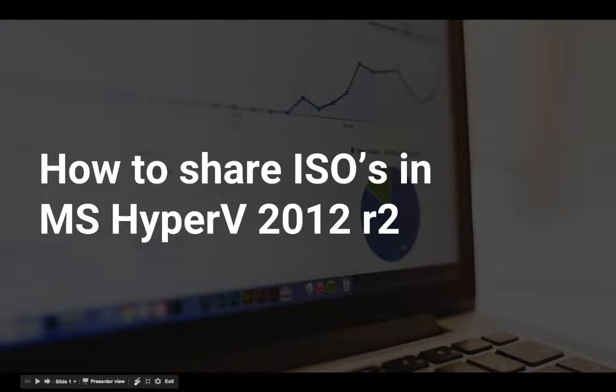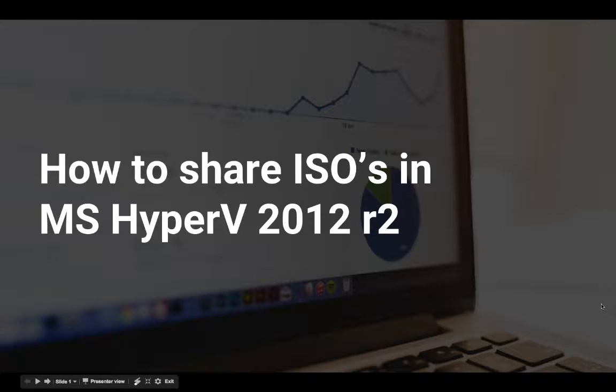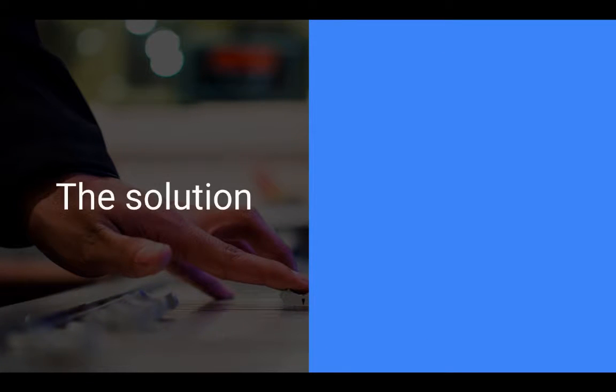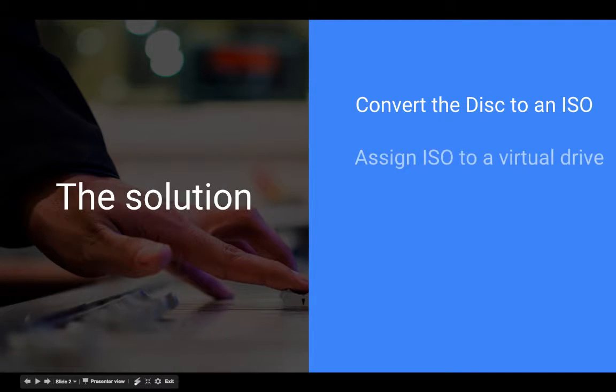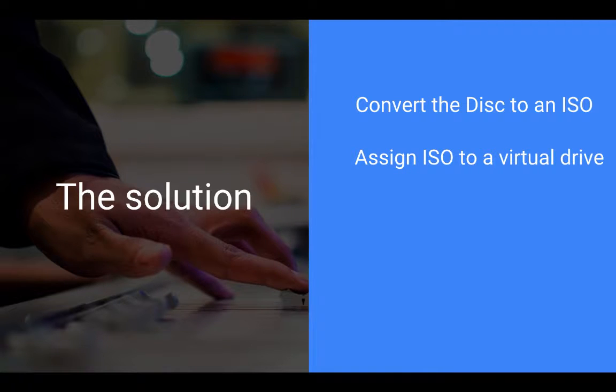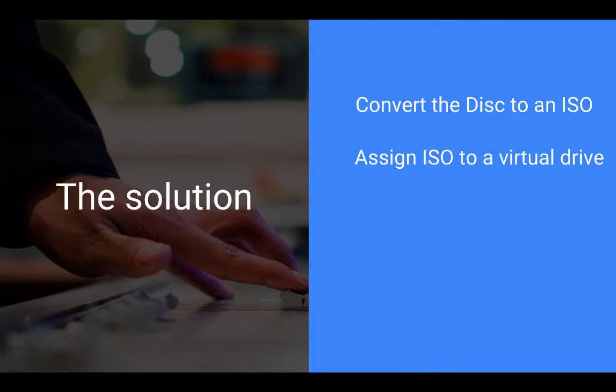Sometimes in your virtual server environment, you need to make CDs, DVDs, or Blu-rays available by sharing them as a network resource. We'll accomplish this by converting a disk to an ISO archive file, then assigning the ISO to a virtual optical drive in your virtual server.